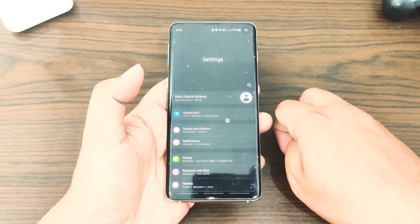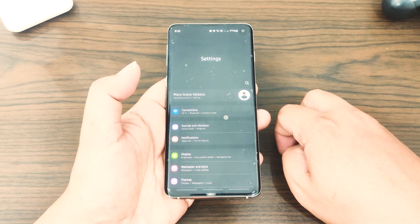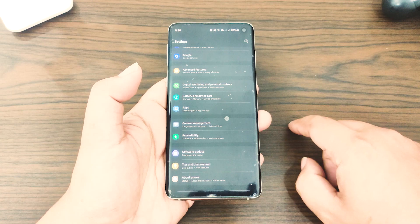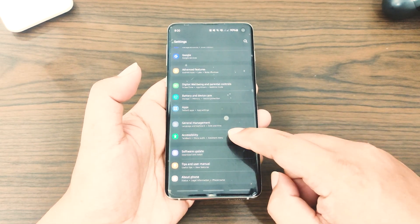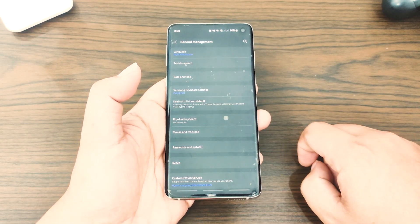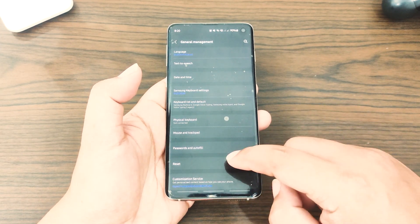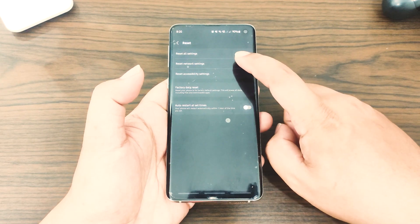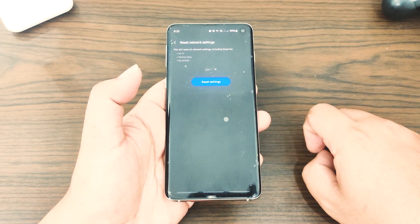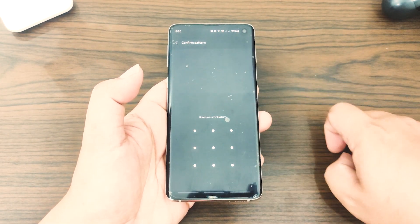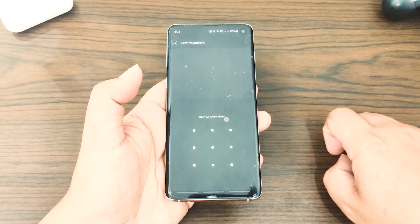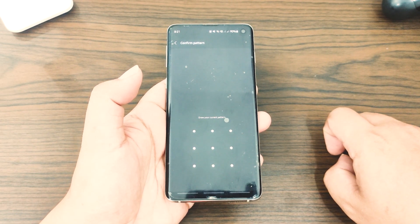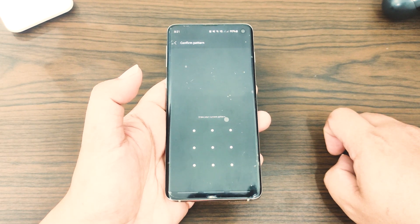Alternatively, you can also open the settings app directly. Once you have the settings open, find and tap General Management, then touch Reset. Go to Reset Network Settings, then tap the Reset Settings button. If prompted, enter your PIN, password, or pattern. Finally, tap the Reset button again to confirm the action.